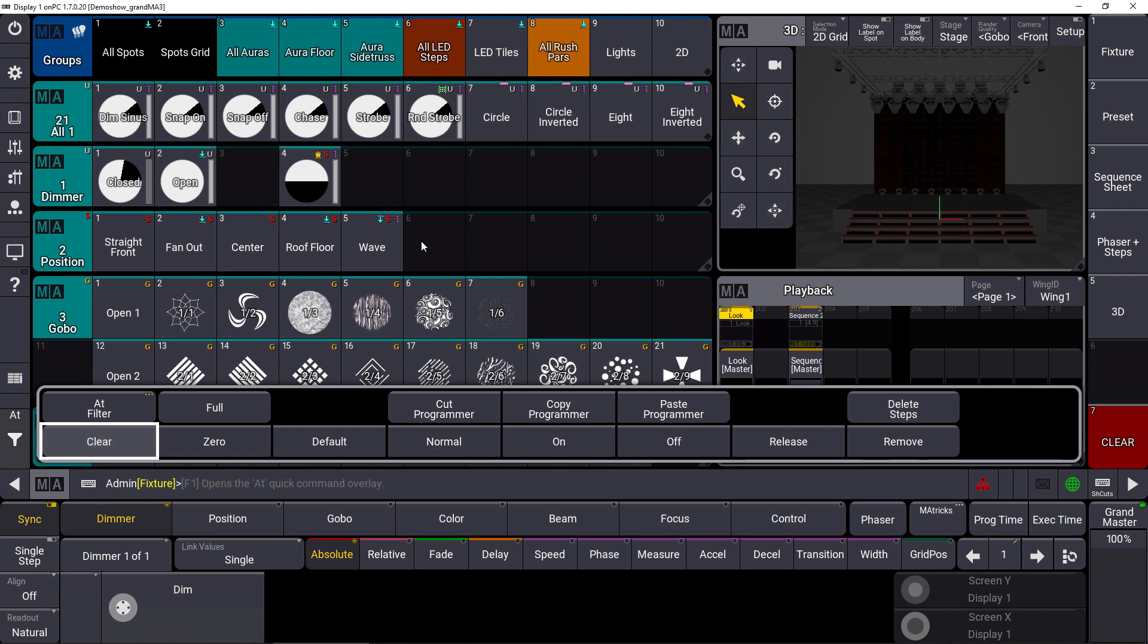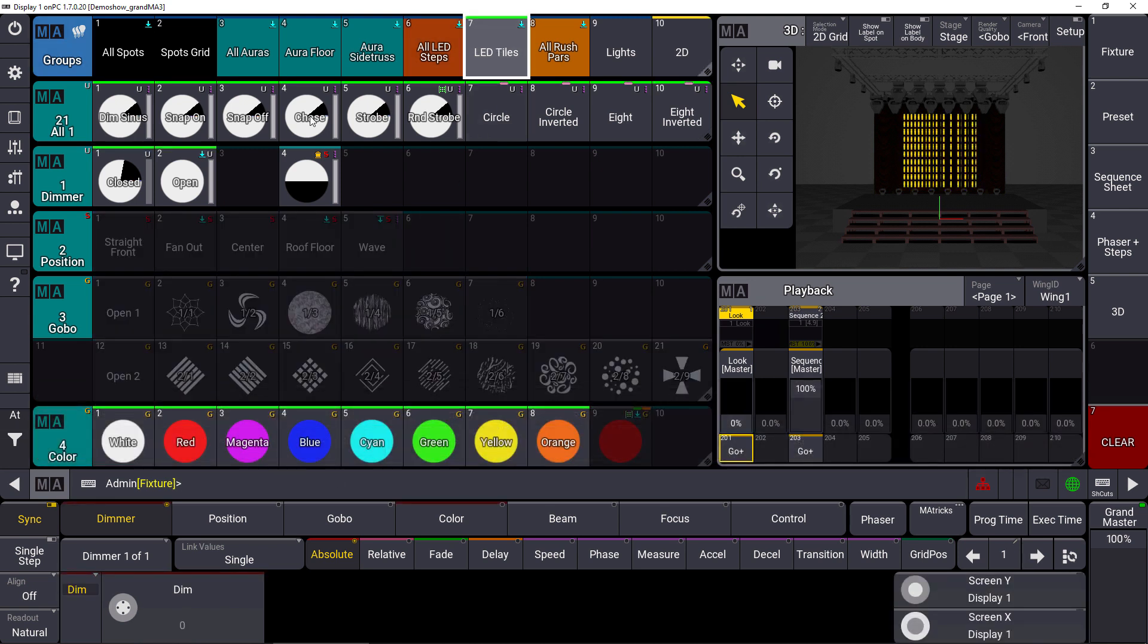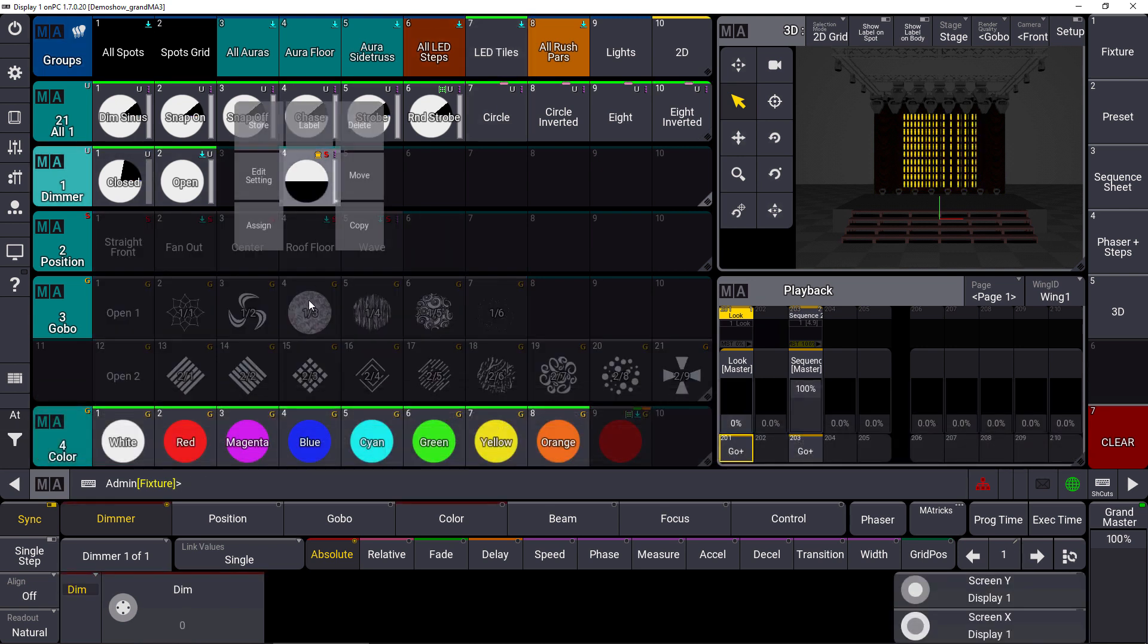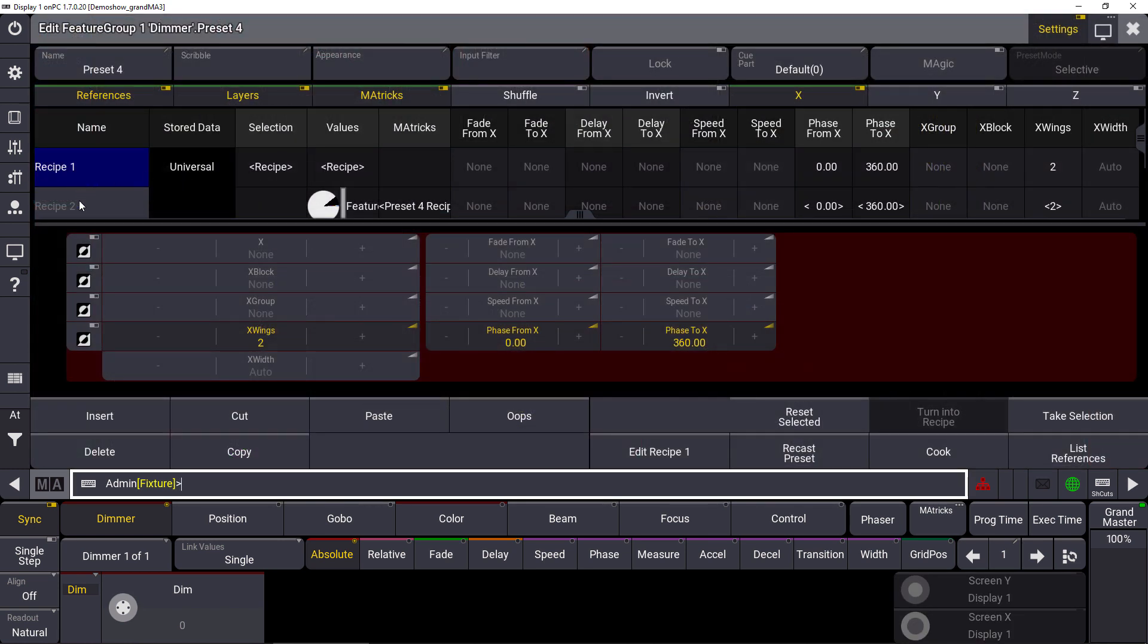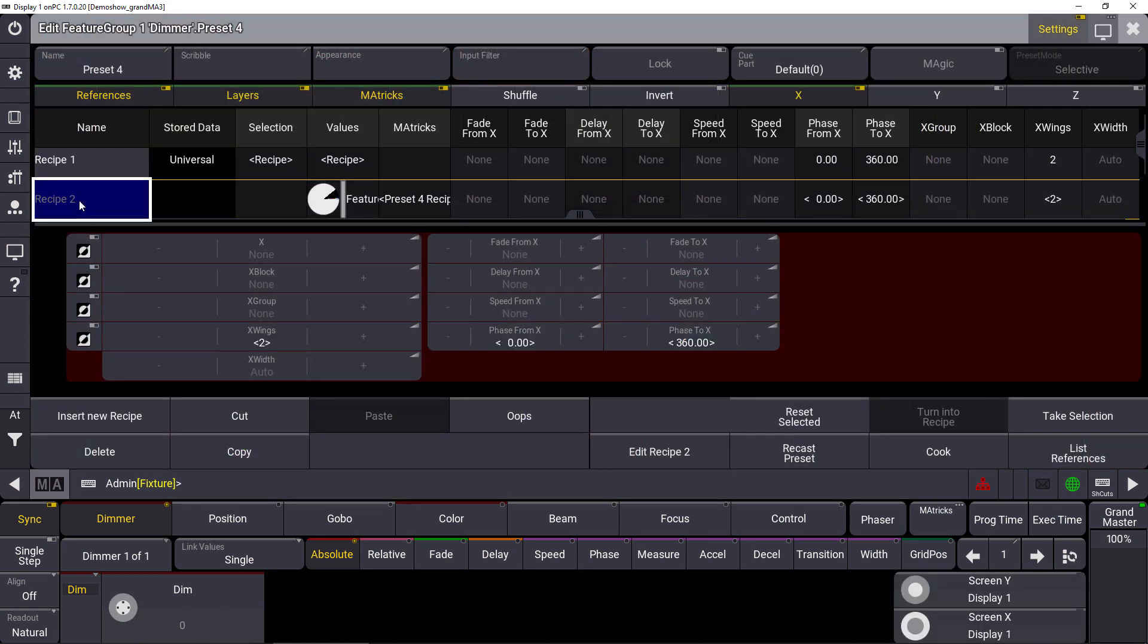So like our LED tiles, for example. We go to that preset again and now for the second recipe line we say take selection as well. And now we can combine these two recipe lines to a more complex phases.